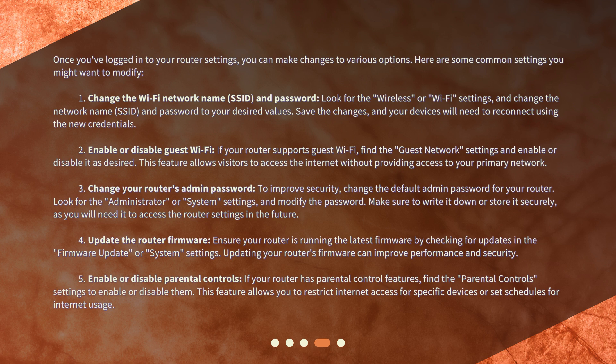4. Update the router firmware. Ensure your router is running the latest firmware by checking for updates in the firmware update or system settings. Updating your router's firmware can improve performance and security. 5. Enable or disable parental controls. If your router has parental control features, find the parental controls settings to enable or disable them. This feature allows you to restrict internet access for specific devices or set schedules for internet usage.